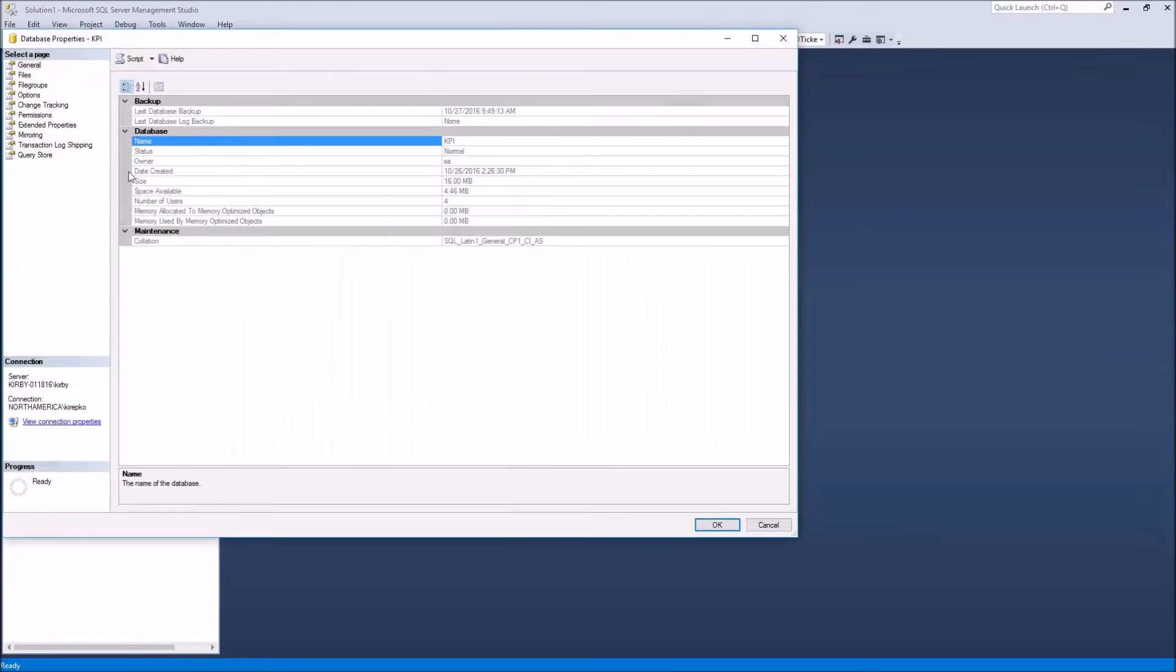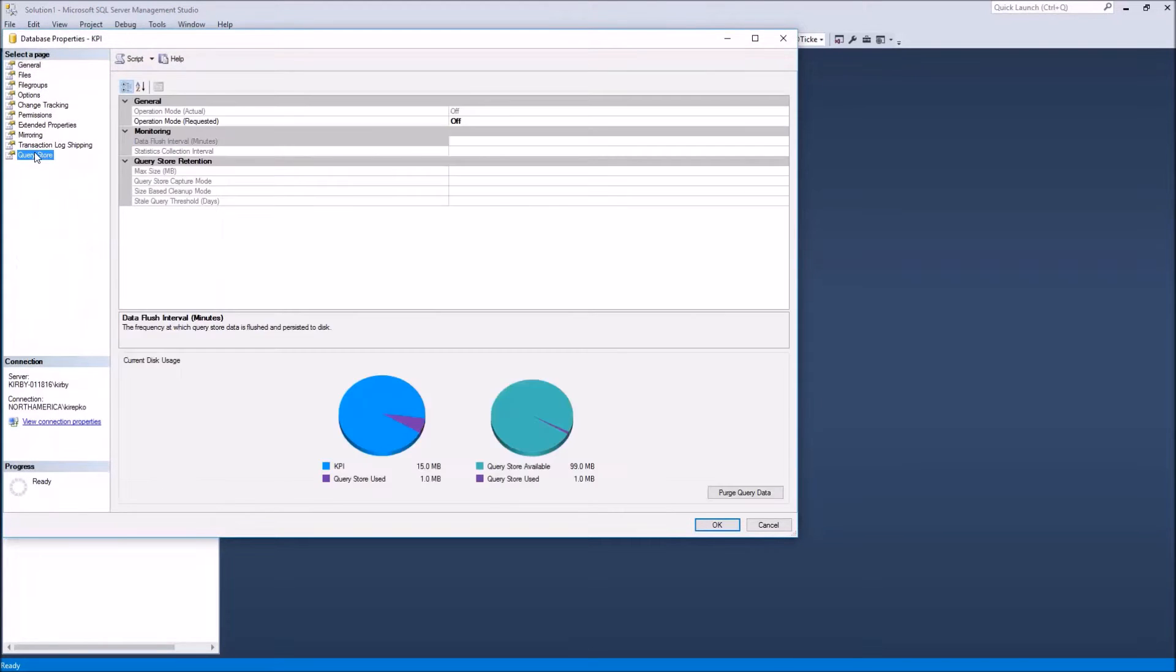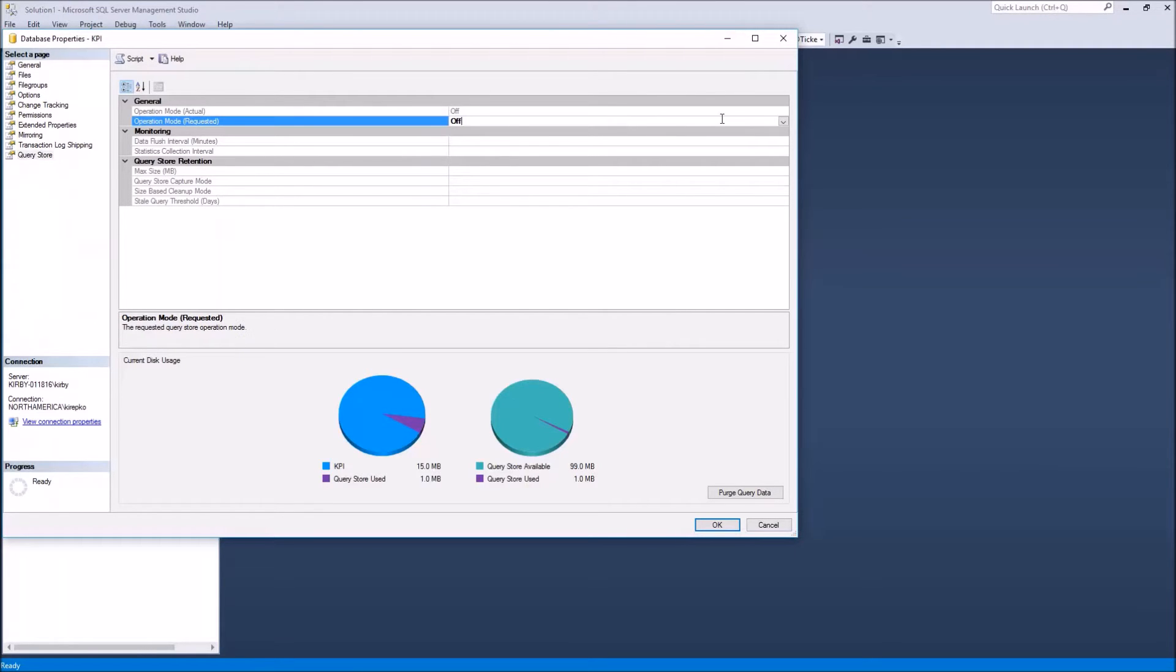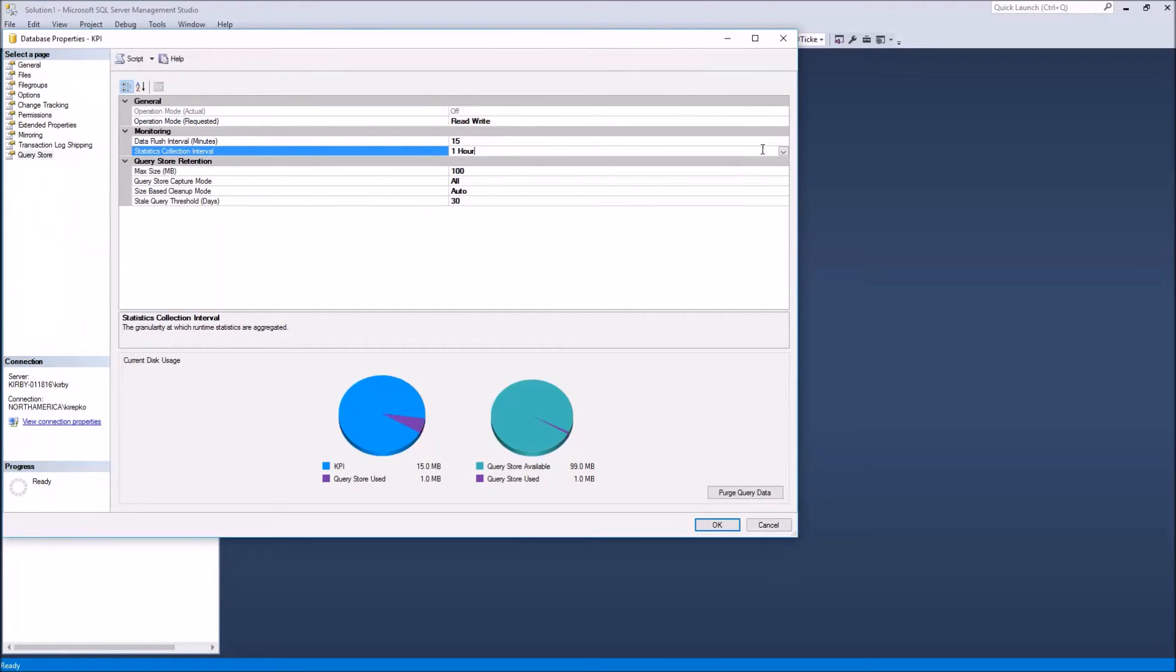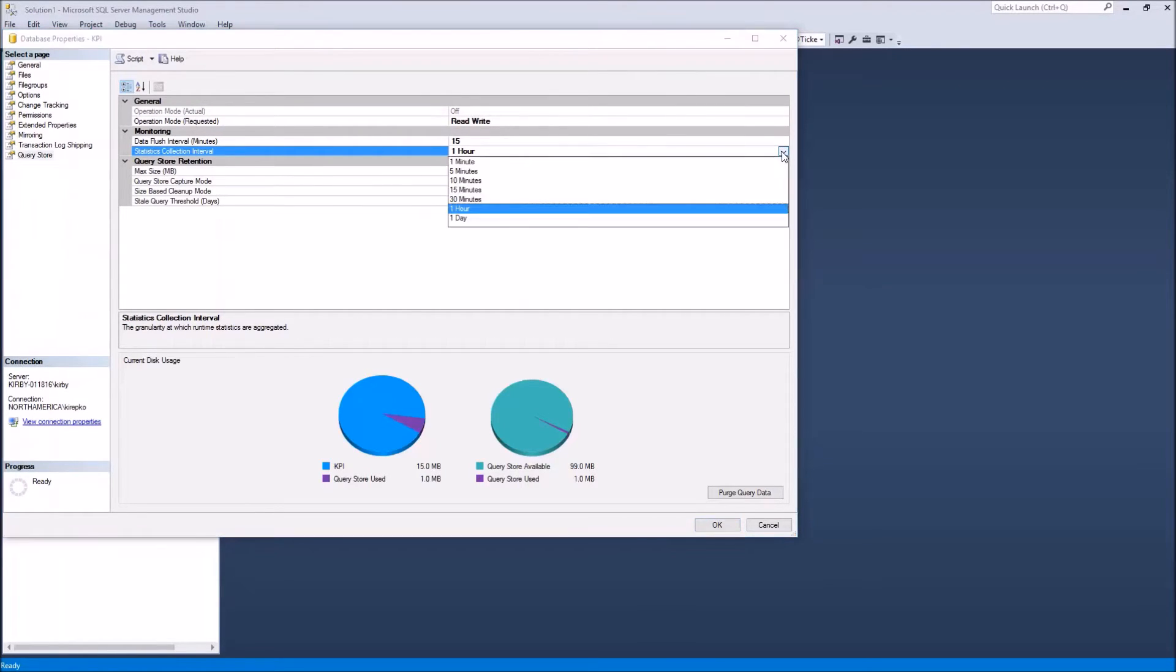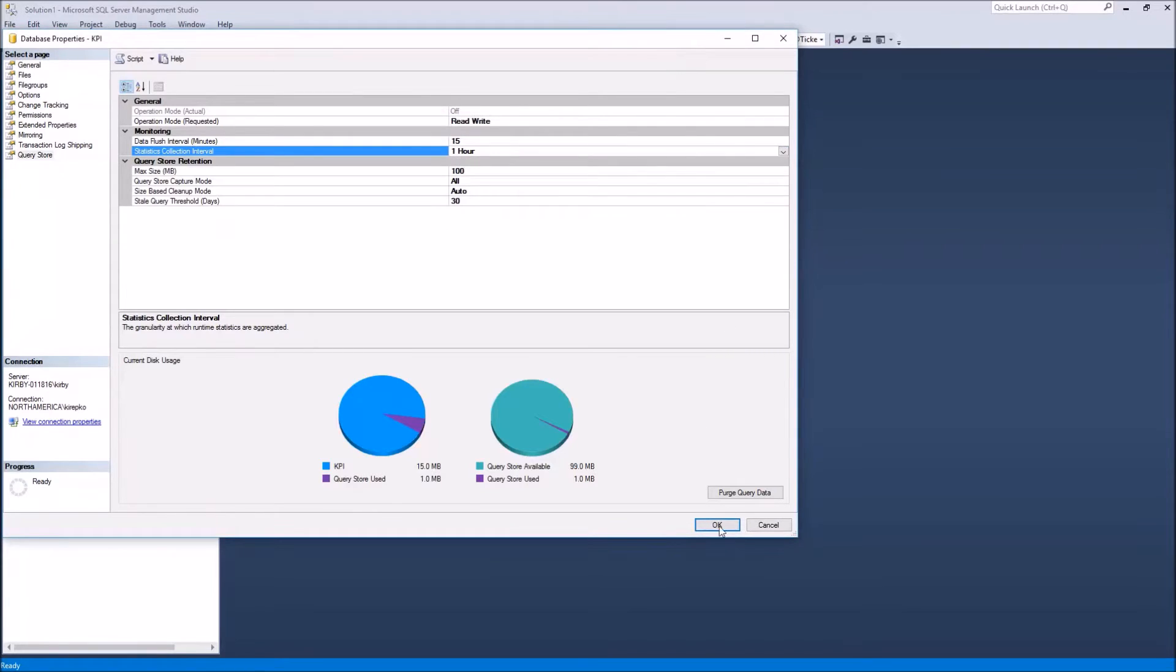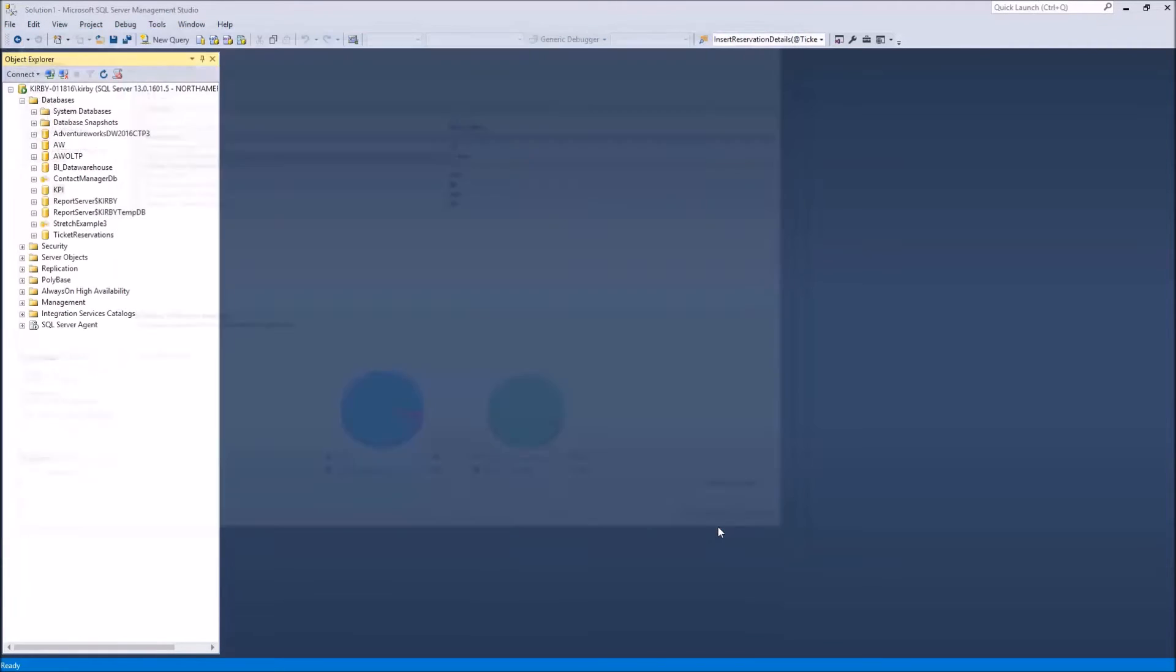you're simply going to change the operation mode to read write. And then you can also change some of these other parameters, including the granularity of the aggregation. So once you're done, you click OK. And then that has enabled Query Store.